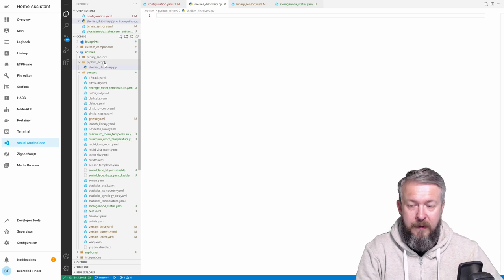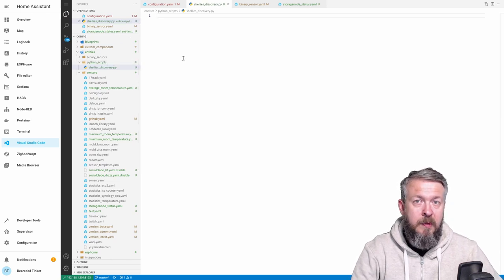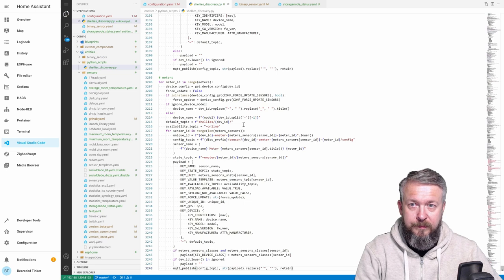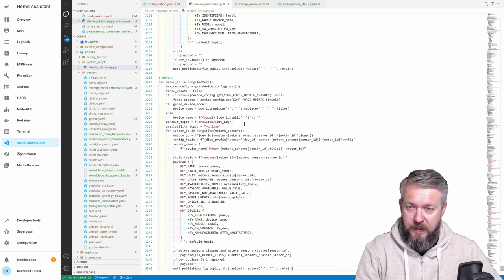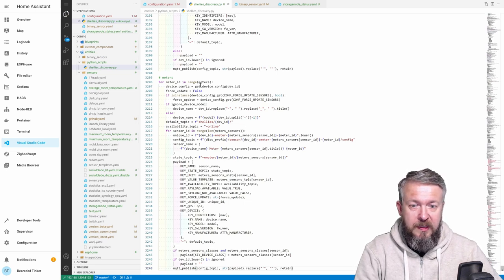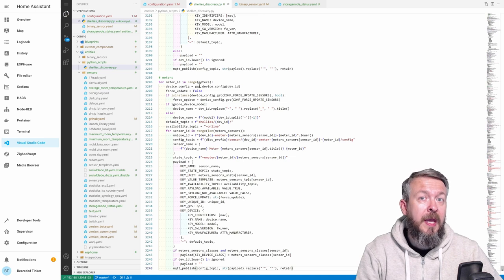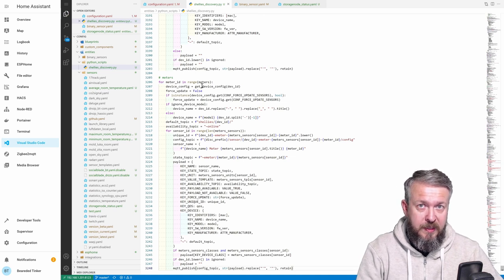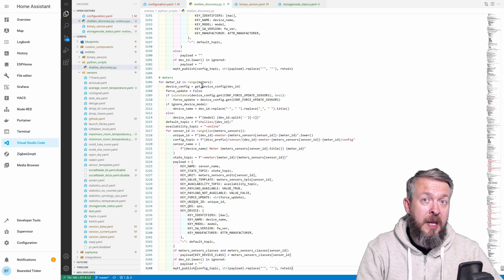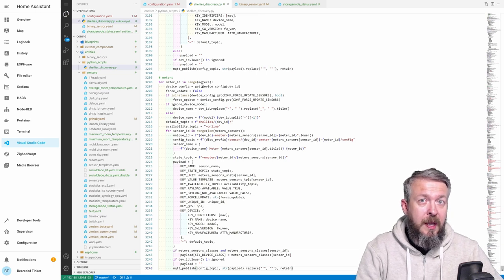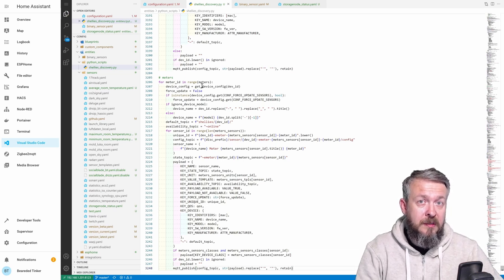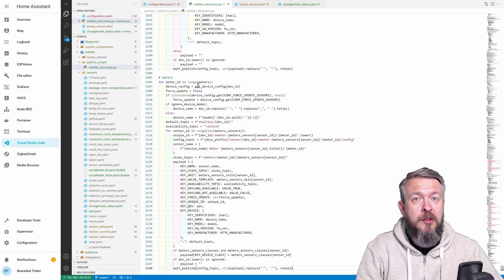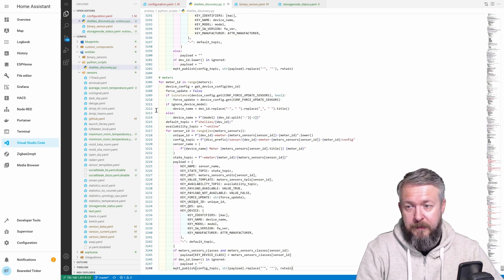We have new file, and here we will paste the contents of the file we copied. Save, just to make sure that everything is saved, and that should be it. At this point, we can restart Home Assistant, and by restarting Home Assistant, we will A activate Python scripts, and B Home Assistant will already know that there is a Shelly's Discovery script inside Python scripts folder. So, let's go to configuration, server control, check configuration, and if everything is okay, press on restart.